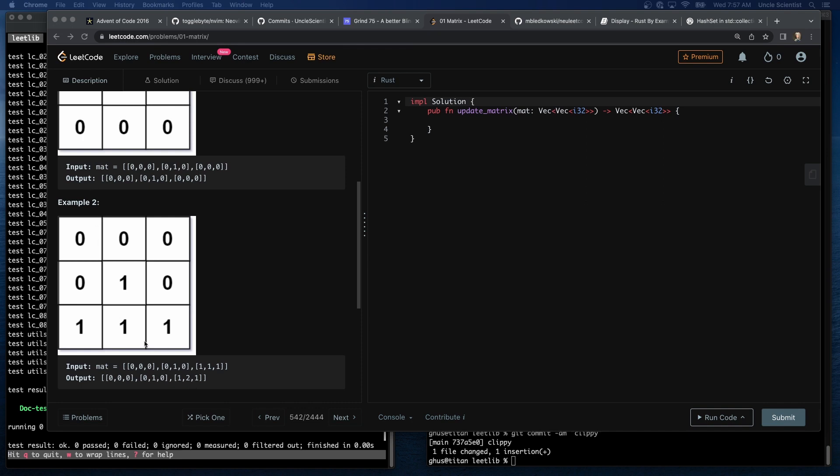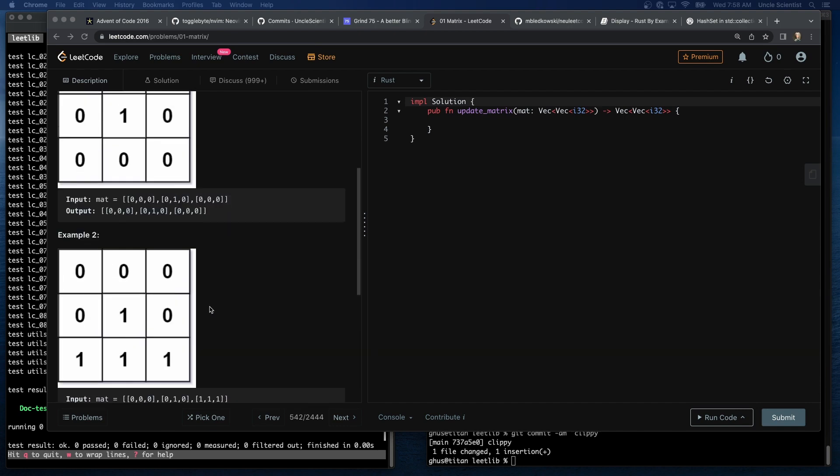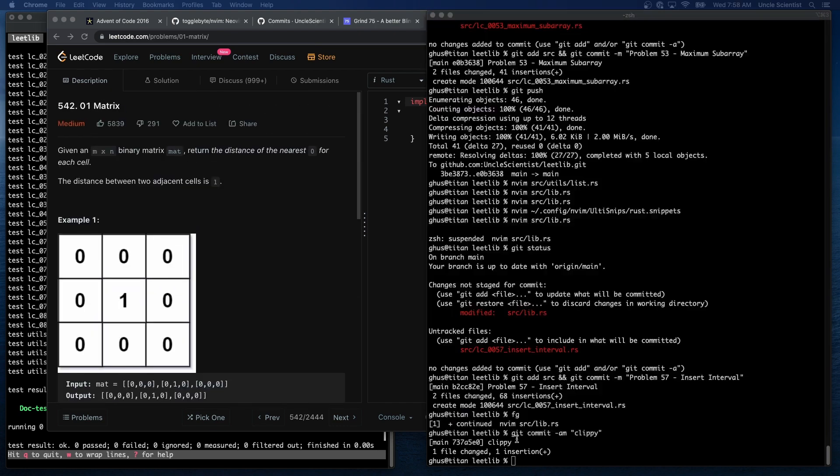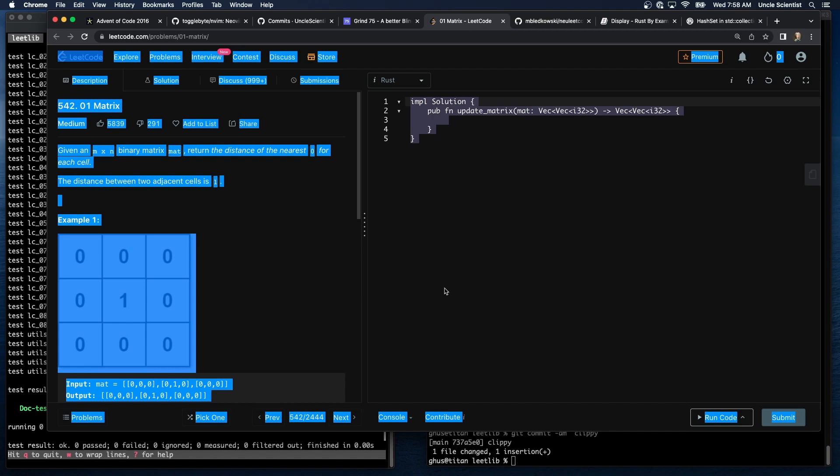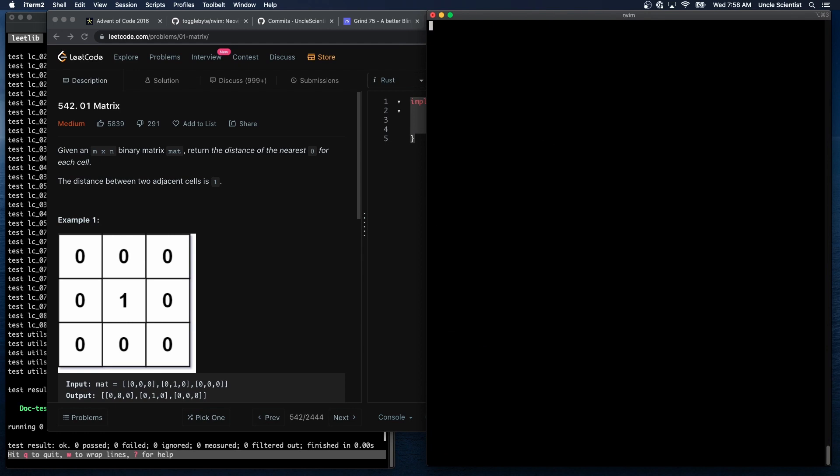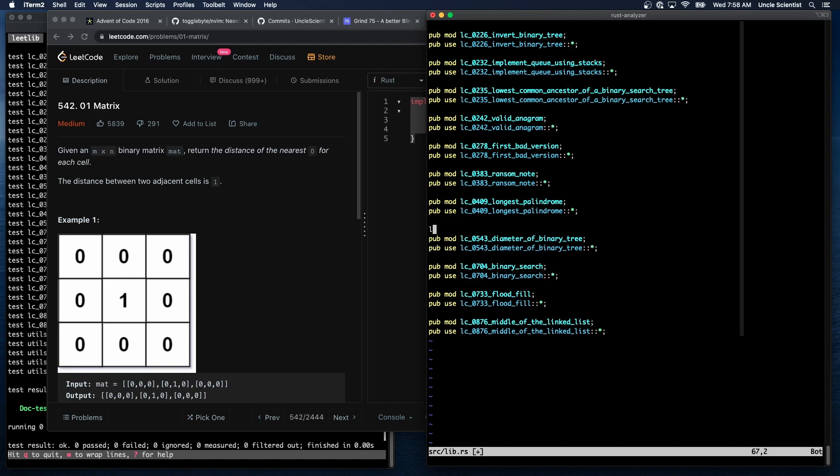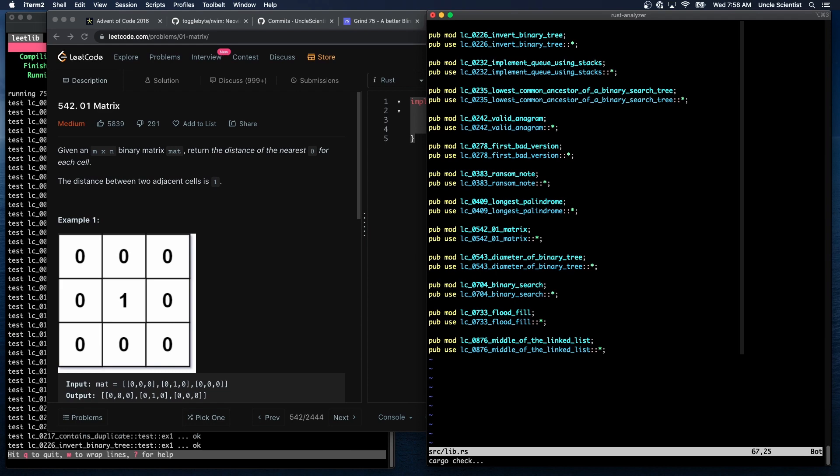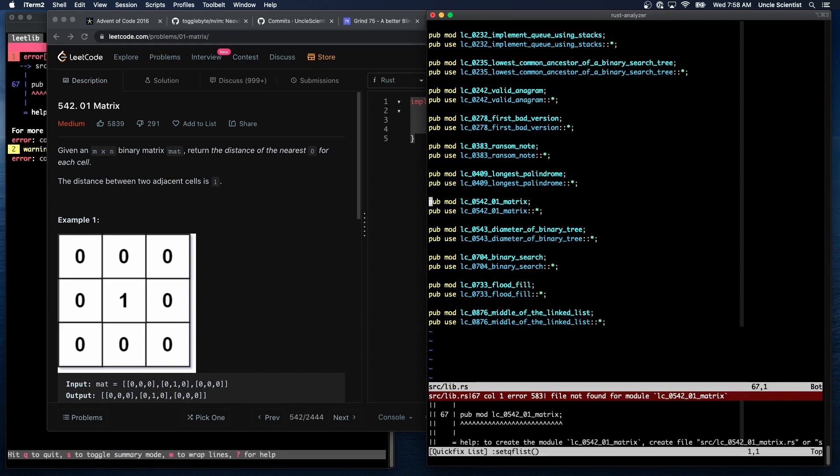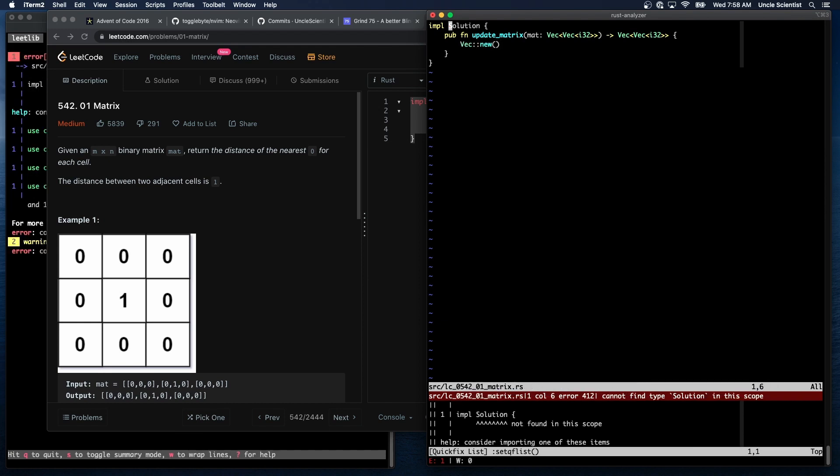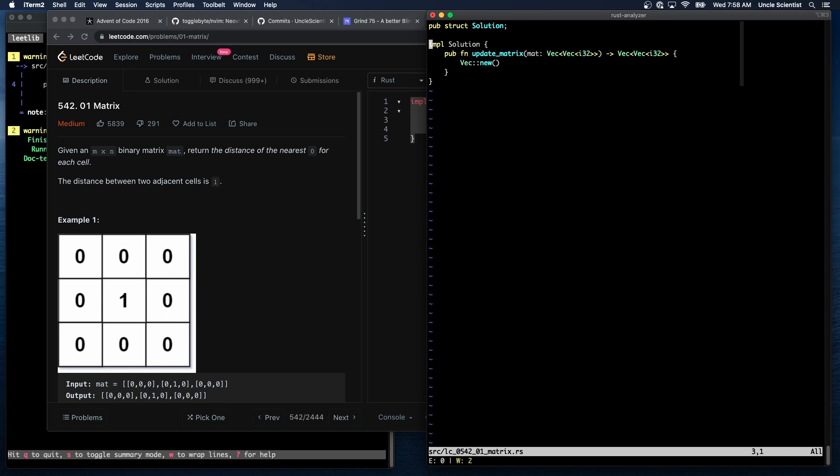But this one has a 2. So the nearest 0 is either there, there, or there. Those are the only two examples we get. Okay. All right, let's set it up while my brain tries to think of something to do here. This is problem 542. Right next to 543. leet_lib_0542_01_matrix.